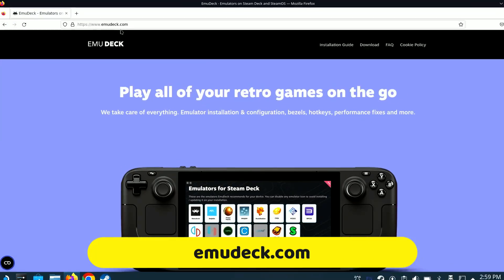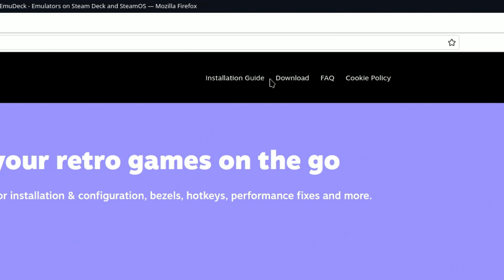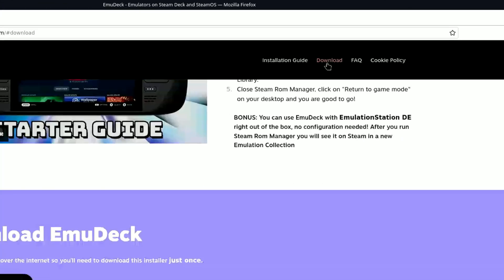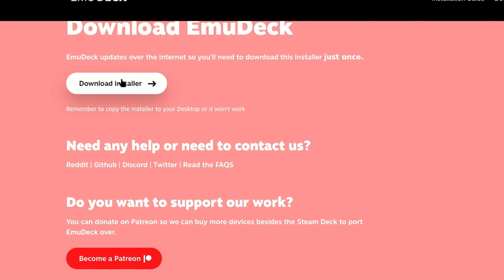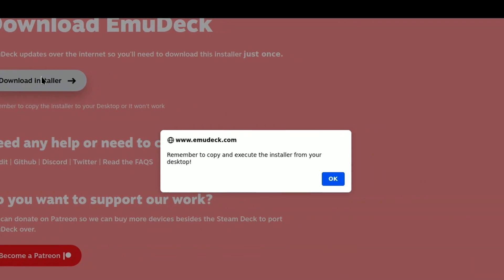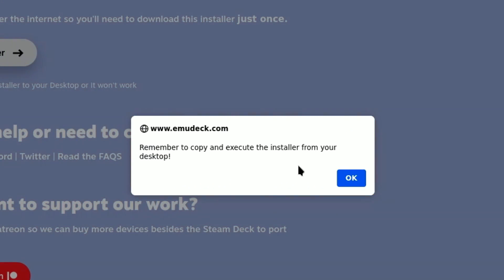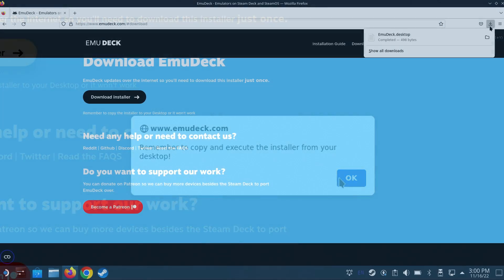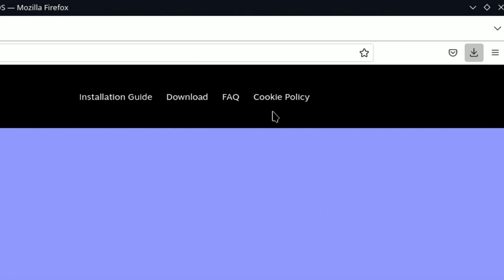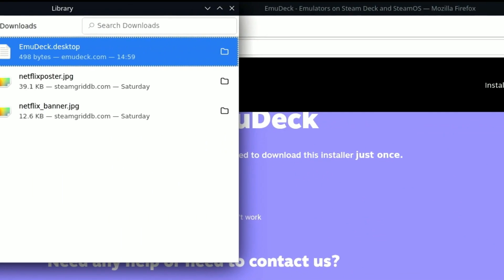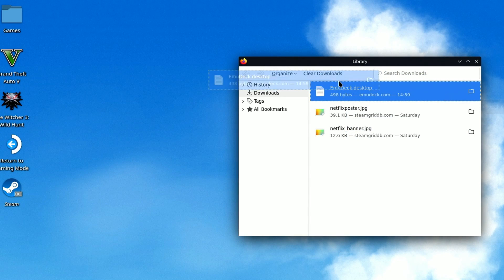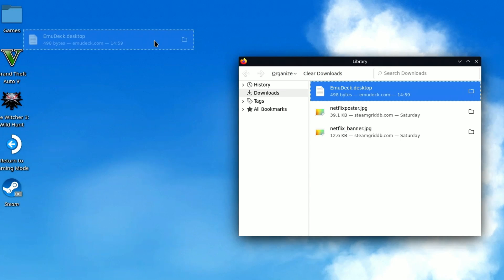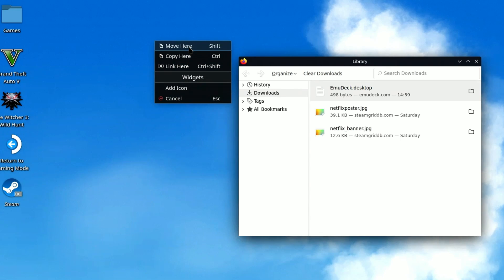Then when we look to the far right, there's a link to the download page. Click the Download Installer option, and click the OK button when prompted. The download will go quick. It's a very small file. Click the Show All Downloads, and then drag and drop the emudeck.desktop file onto your desktop, and select Move Here.